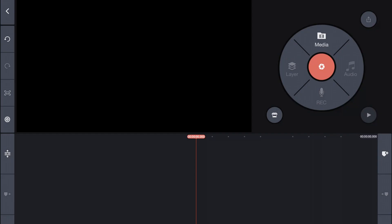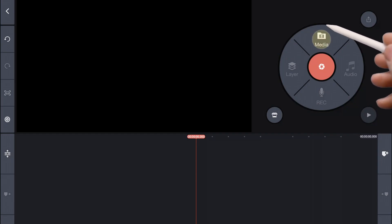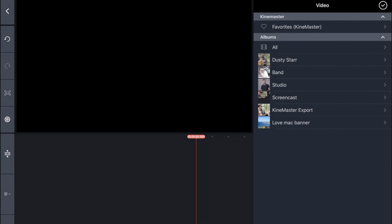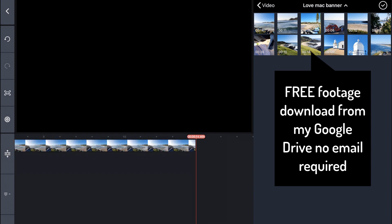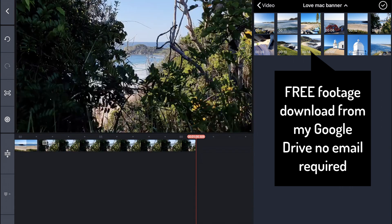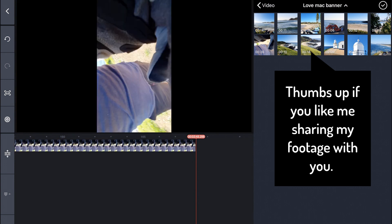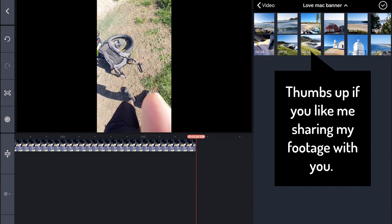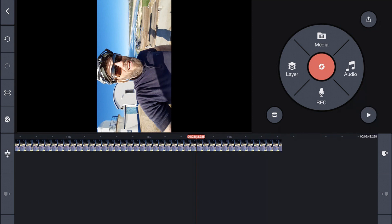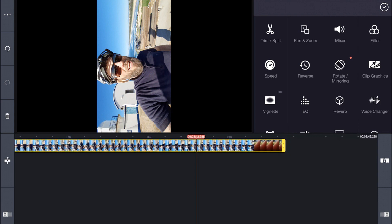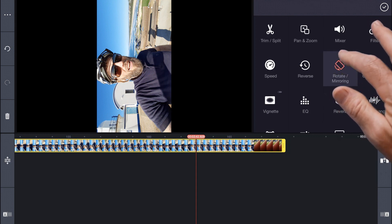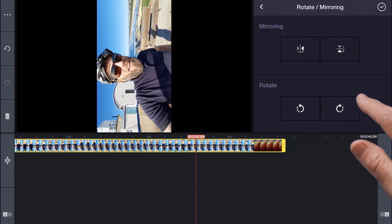I'm on my iPad in KineMaster. Let's select Media, select the album I created with all the video clips I shot for this banner, and then tap on each of the individual clips to add them to the timeline. This last shot is a bit interesting because I hit record in portrait mode then switched to landscape, so the clip doesn't match our timeline. But that's not a problem — select the clip, select Rotate Mirroring, and rotate the footage 90 degrees clockwise.